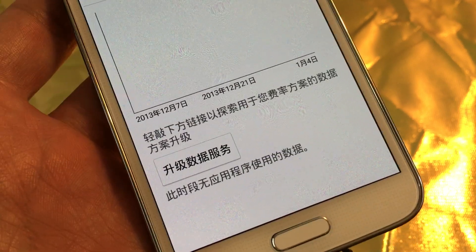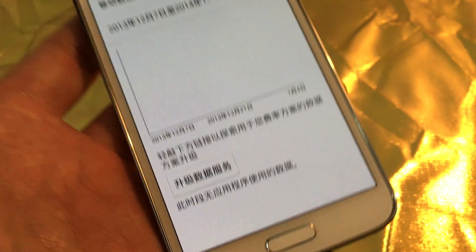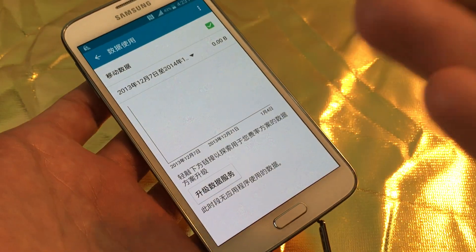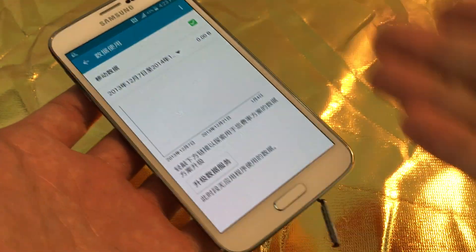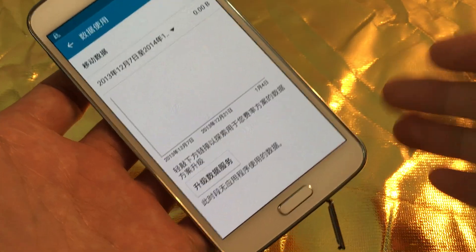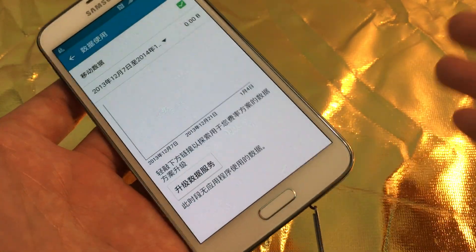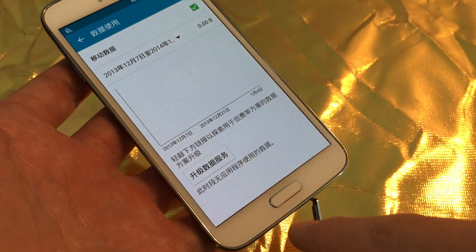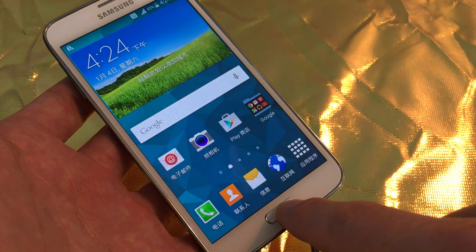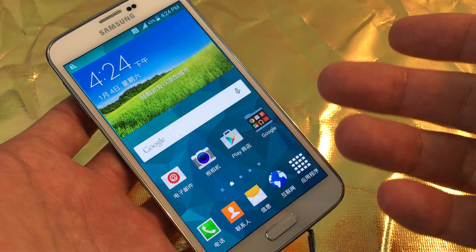So you have a Samsung Galaxy S5 and you have it stuck in a language besides English. Maybe it's stuck in Chinese or Korean or German or Spanish or French or whatever. I'll show you how to get it back to English. Very simple.